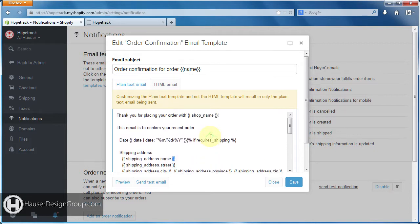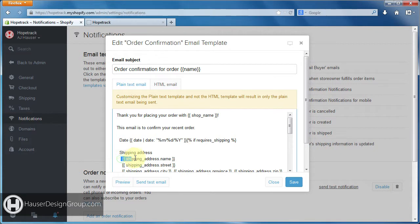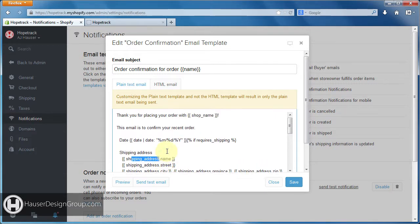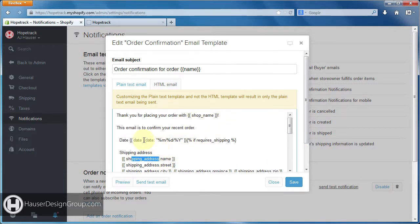Don't get freaked out by those. That is associated with Shopify's own programming language — it's called Liquid. This is a Liquid tag, and that tells Shopify to pull in these values: shipping address name, shipping address street. So these are the things that get pulled out of the order and placed into the email. You don't have to worry about that, but you need to know what they are because you're gonna see a lot of those in these templates.